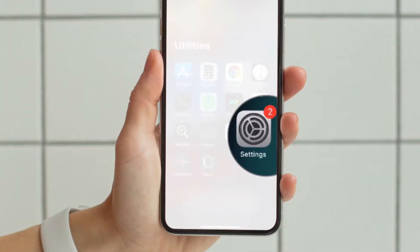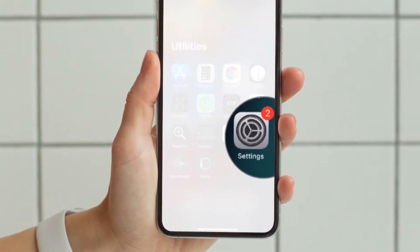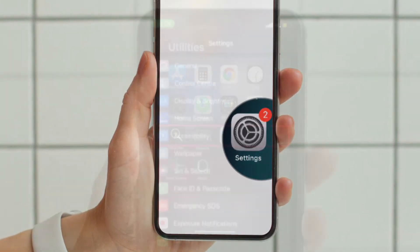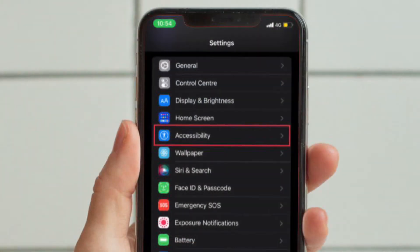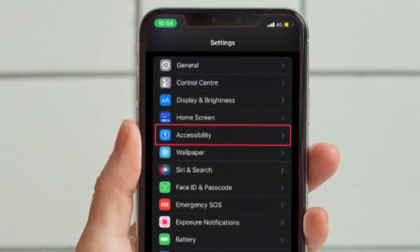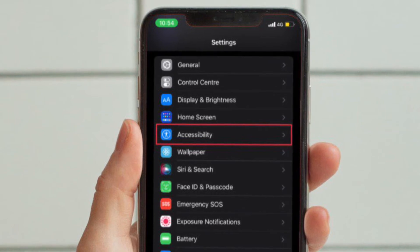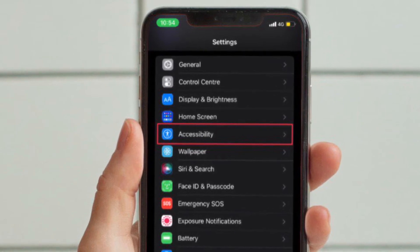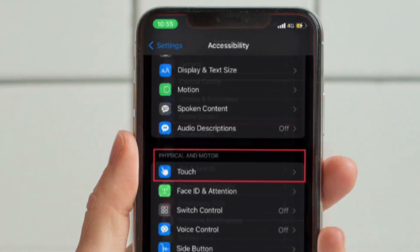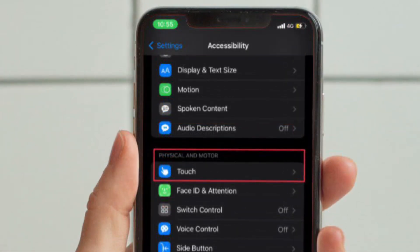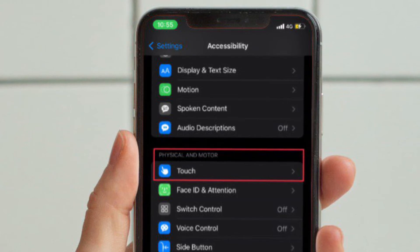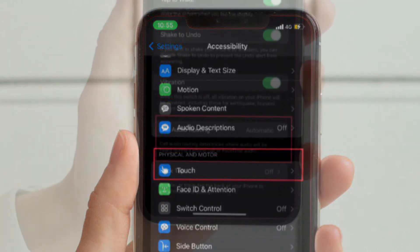First and foremost, launch the Settings app on your iPhone. Then scroll down to find Accessibility and select it. Then scroll down to the Physical and Motor section and choose Touch.